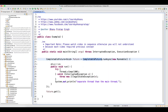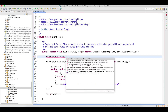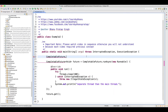So as I said, CompletableFuture is a class. When it is a class, it has a lot of methods when you put dot — it has runAsync, supplyAsync, and a lot of other methods also, which we'll see going forward.